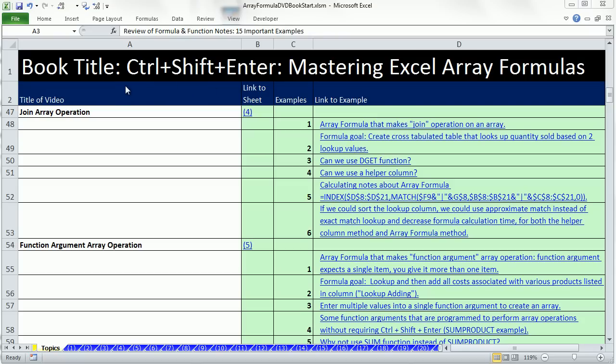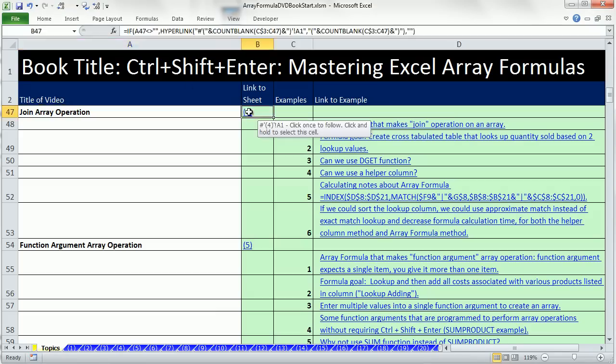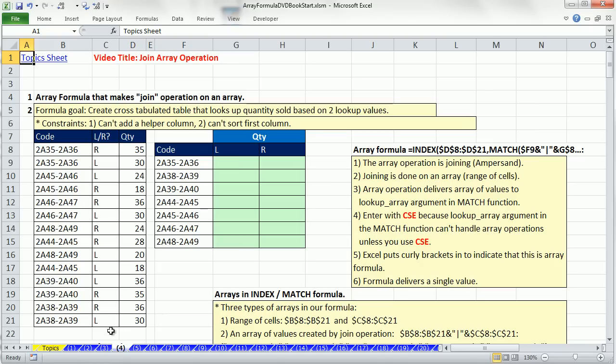Welcome to video number 4 for Control-Shift-Enter, Mastering Excel Array Formulas. In video number 2, we did a math array operation. In video number 3, we did a comparative array operation. Here in video 4, we're going to do a join array operation. Here's our table of contents from the topic sheet in the Workbook Array Formula DVD Book Start. I'm going to click on this 4 and jump to sheet number 4.